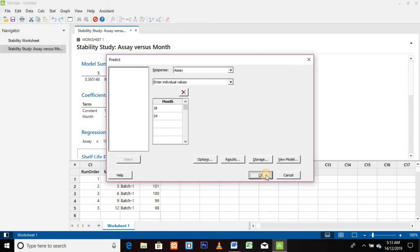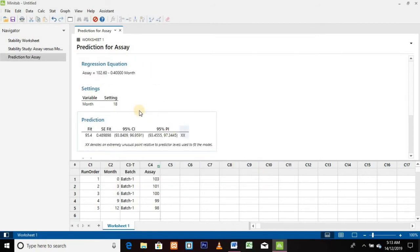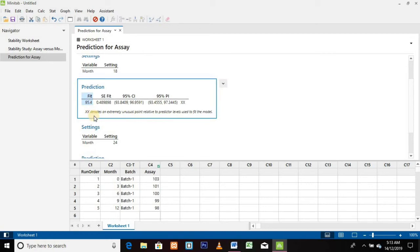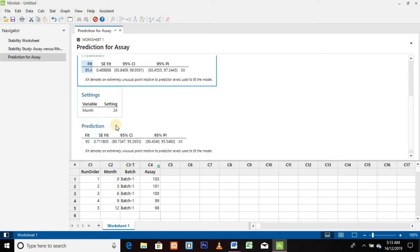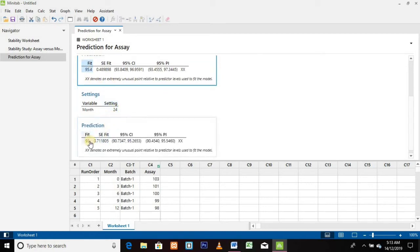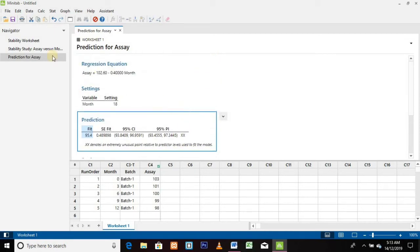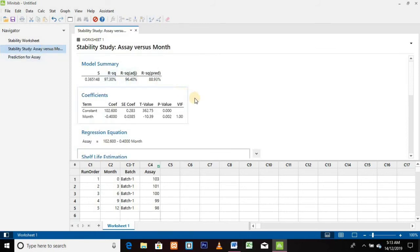This is our prediction data. The 18-month results are 95.4% and the results for the 24-month are 93%, so our assay is gradually going to be decreased.